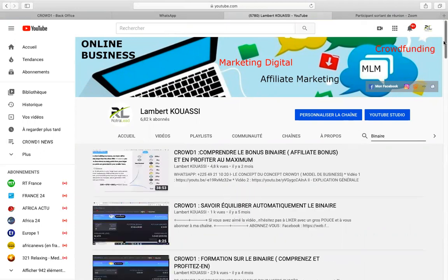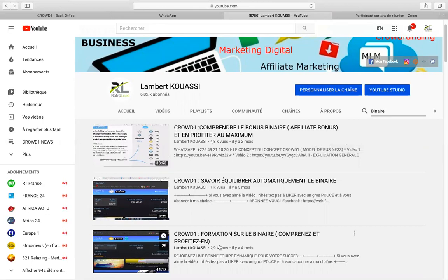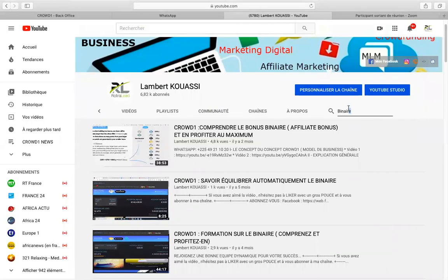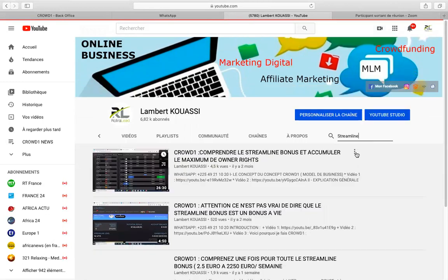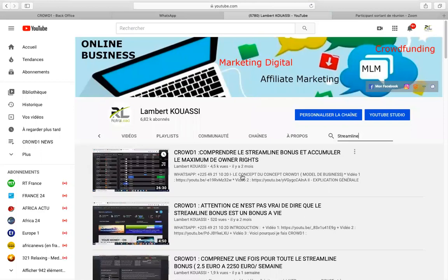Et toutes les vidéos dans lesquelles le mot « binaire » apparaît vont s'afficher. Par exemple : « Comprendre le bonus binaire et en profiter », « Savoir équilibrer automatiquement le binaire », « Formation sur le binaire ». Vous pouvez vous former sur ça. Demain, je vais chercher le swimline bonus — ce fameux bonus qu'on paie chaque semaine. Je viens ici, je tape « swimline » pour être plus précis. Tout ce qui concerne le swimline bonus va apparaître. « Comprendre le swimline bonus et accumuler le maximum d'owner rates. »